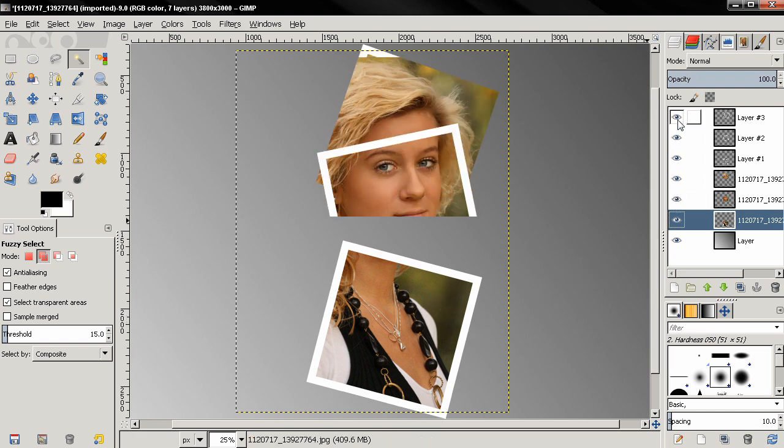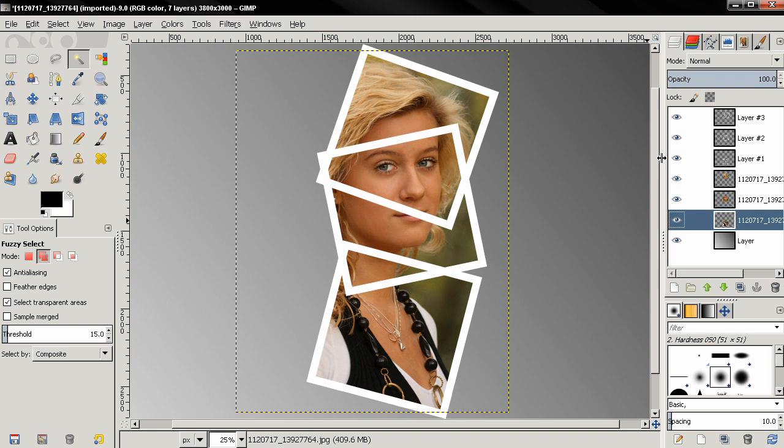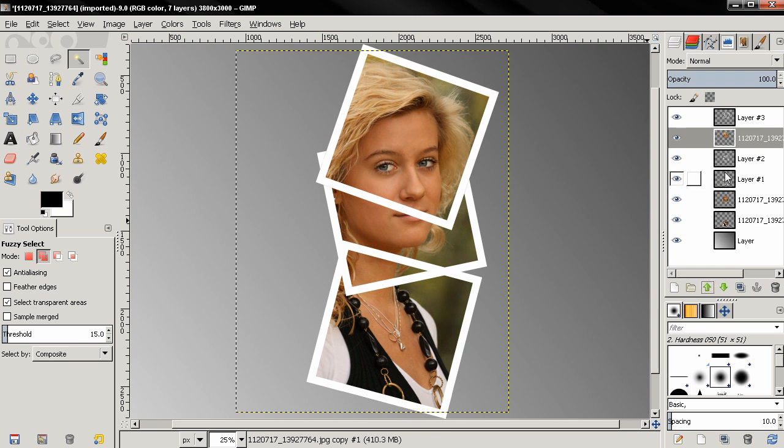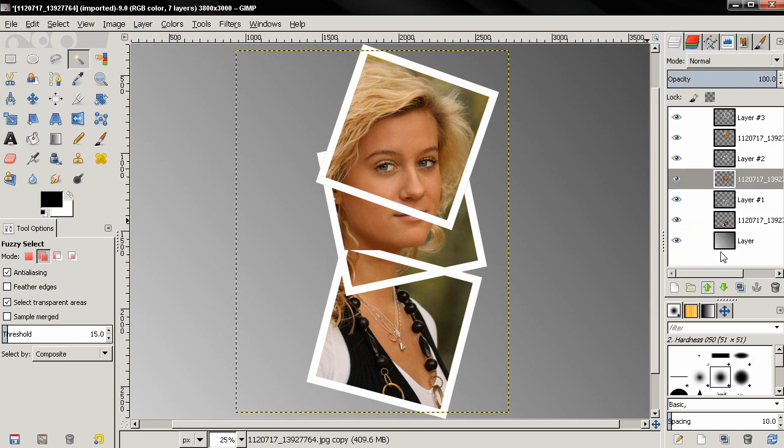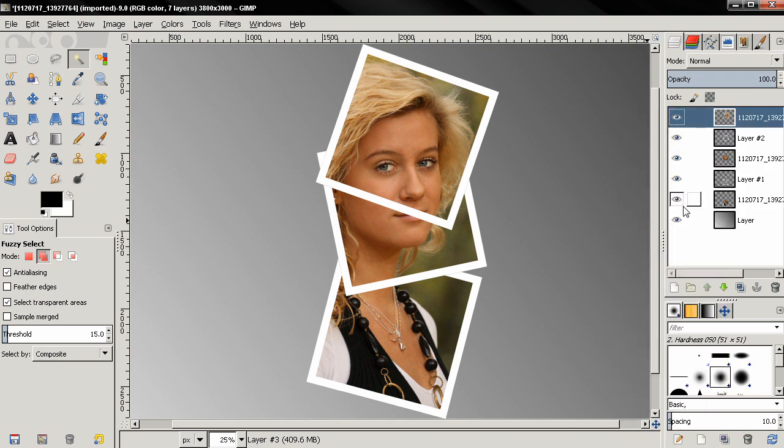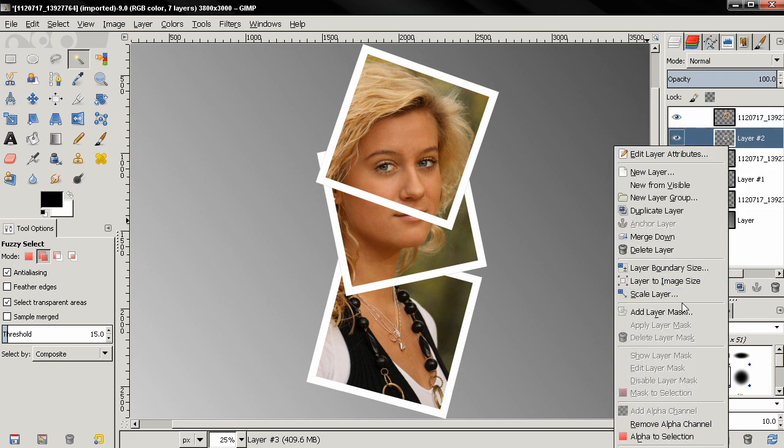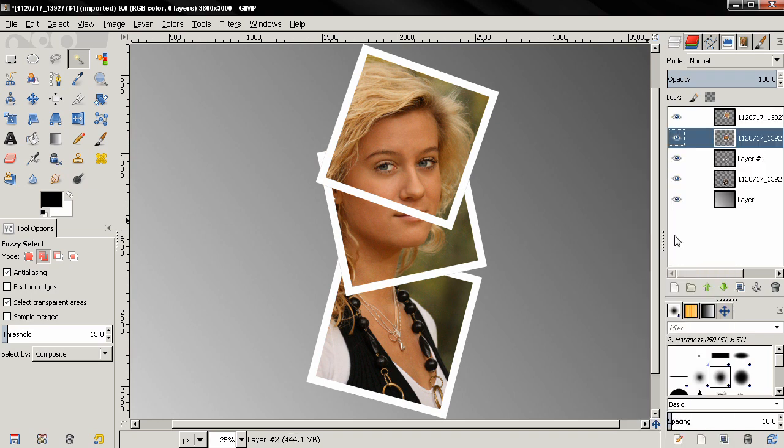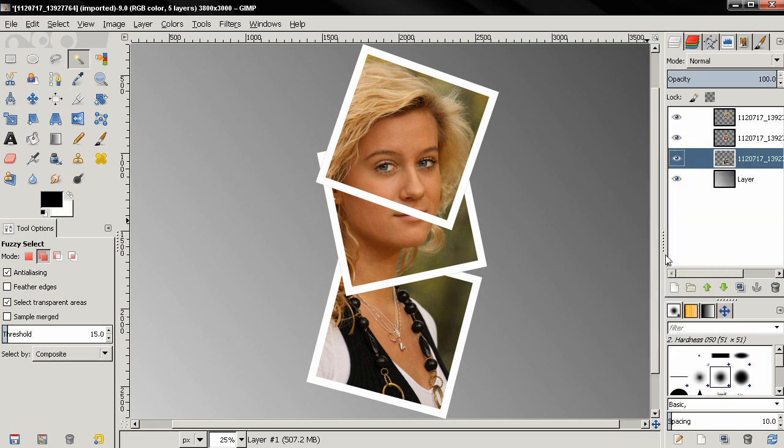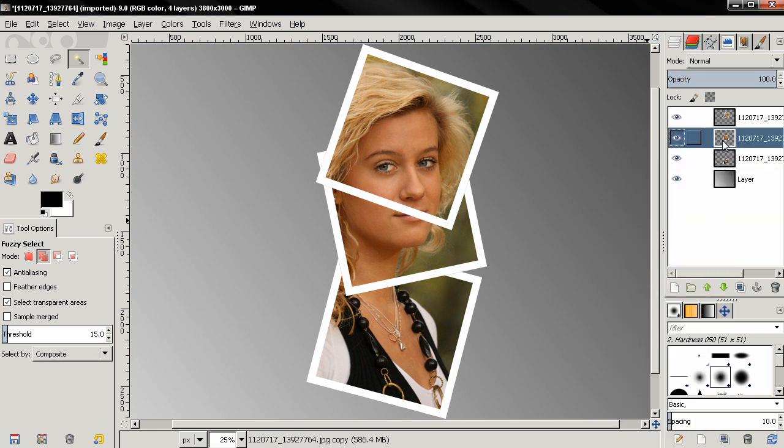Now I'm going to turn all the layers on so you can see them and I'm going to use this option to position each image below each frame and then go ahead and select merge down. And I also want to move the middle one on top.